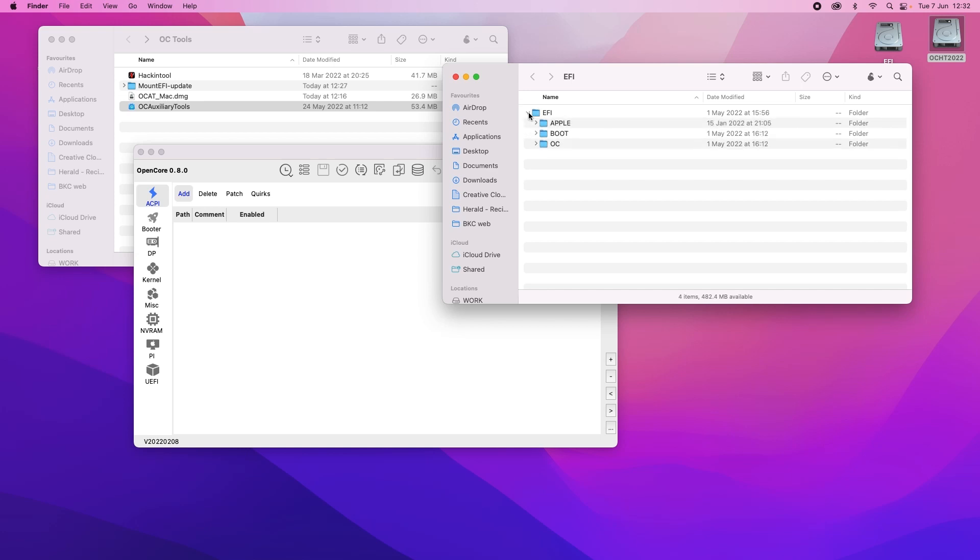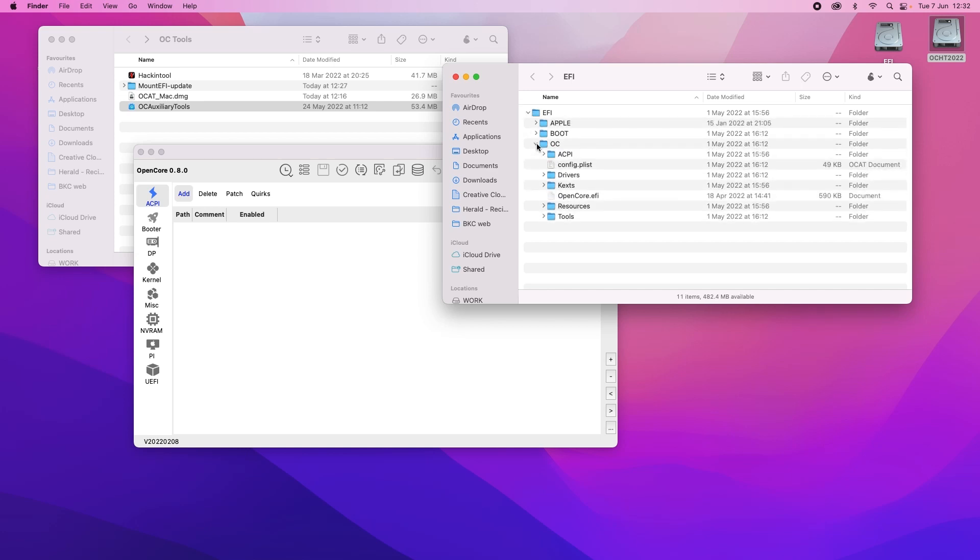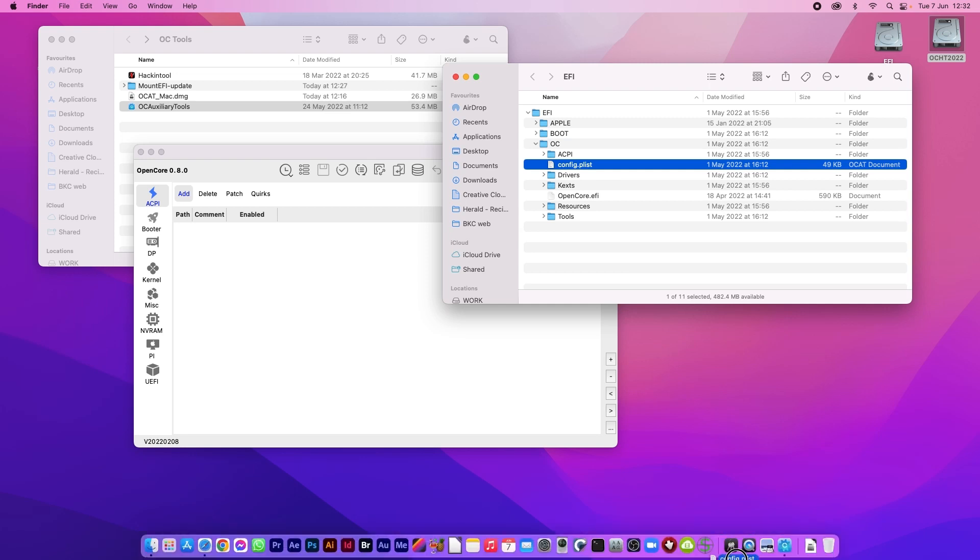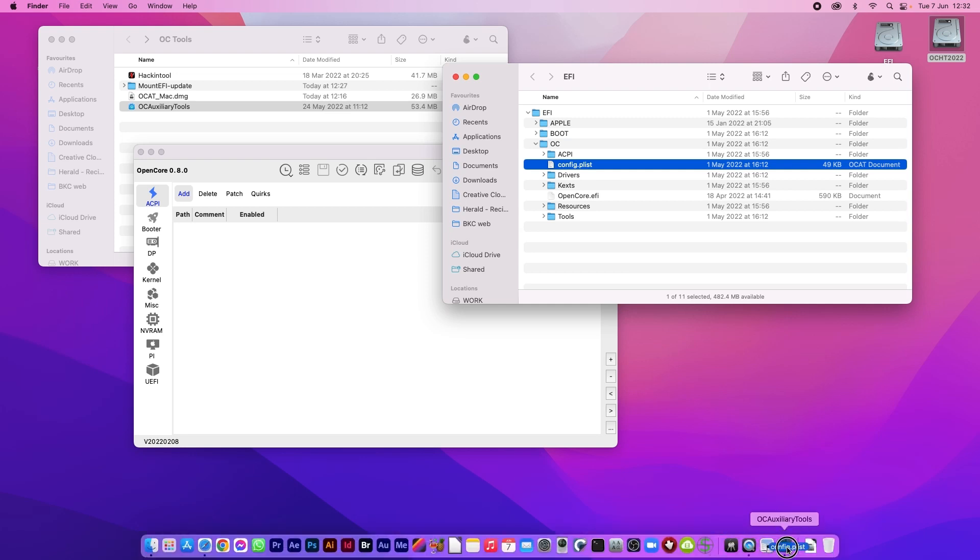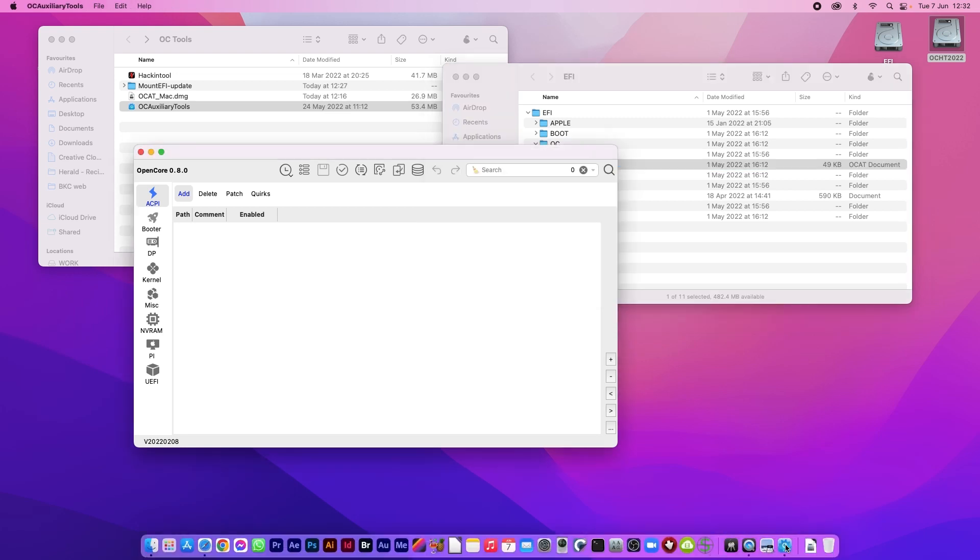So I'm opening the EFI folder, the OpenCore folder itself and you can see the config plist. I am going to drag that onto the OpenCore icon down on my dock and it will open.